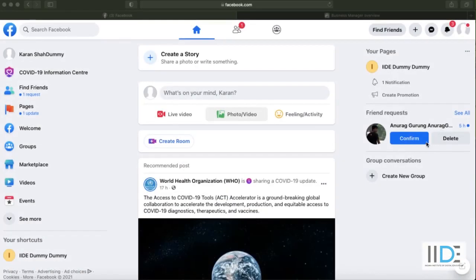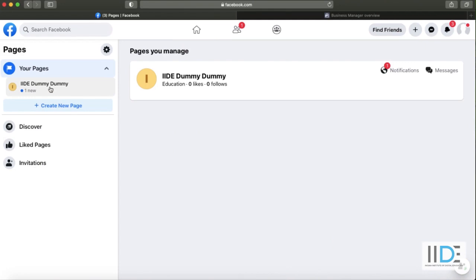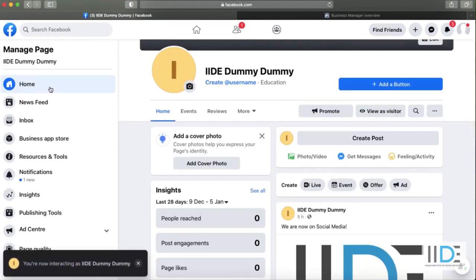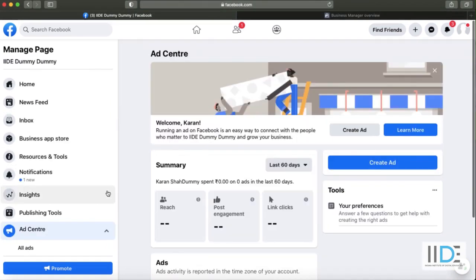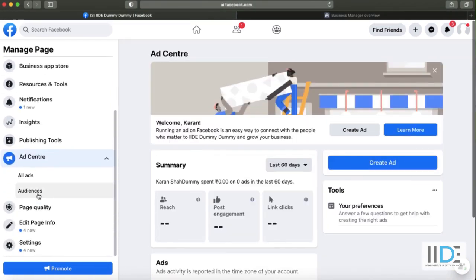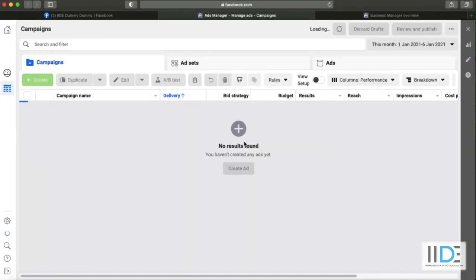Let's get started. I am now on my Facebook account — you can see 'Karan Shah dummy'. I'm going to click on my pages and go to my page which is 'IID dummy dummy'. Now I'm going to scroll down and you can see 'Ad Center'. I'll click on the small arrow at the ad center, then click on 'All Ads', and from there we can finally go to Ads Manager. I have now opened Ads Manager.